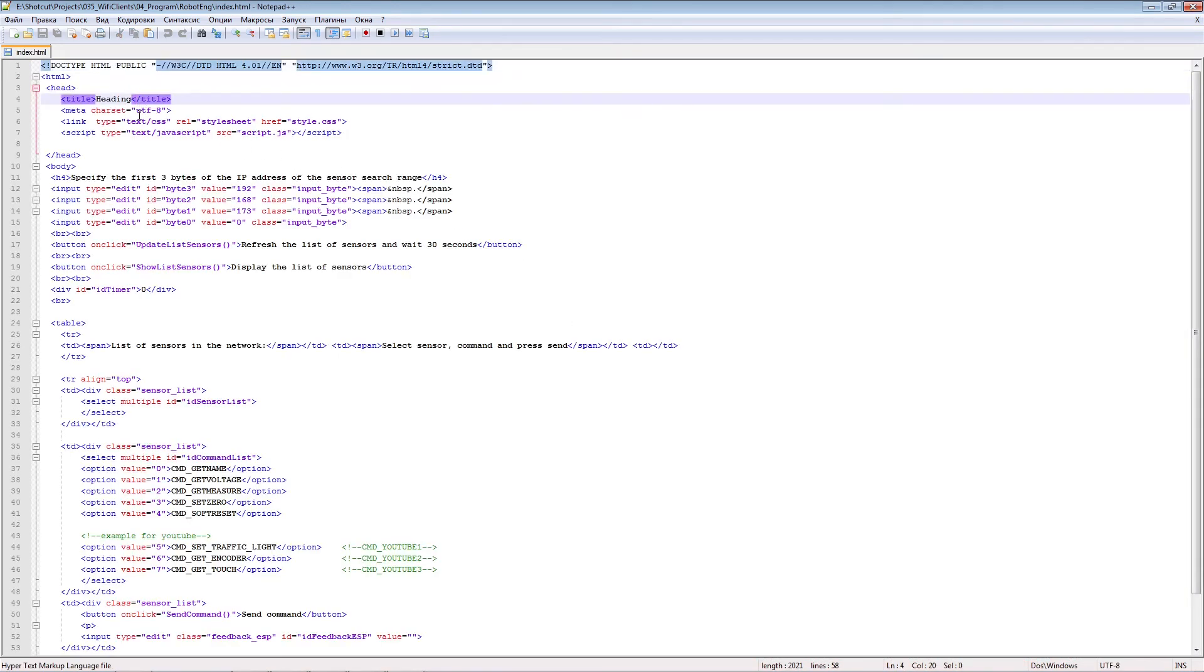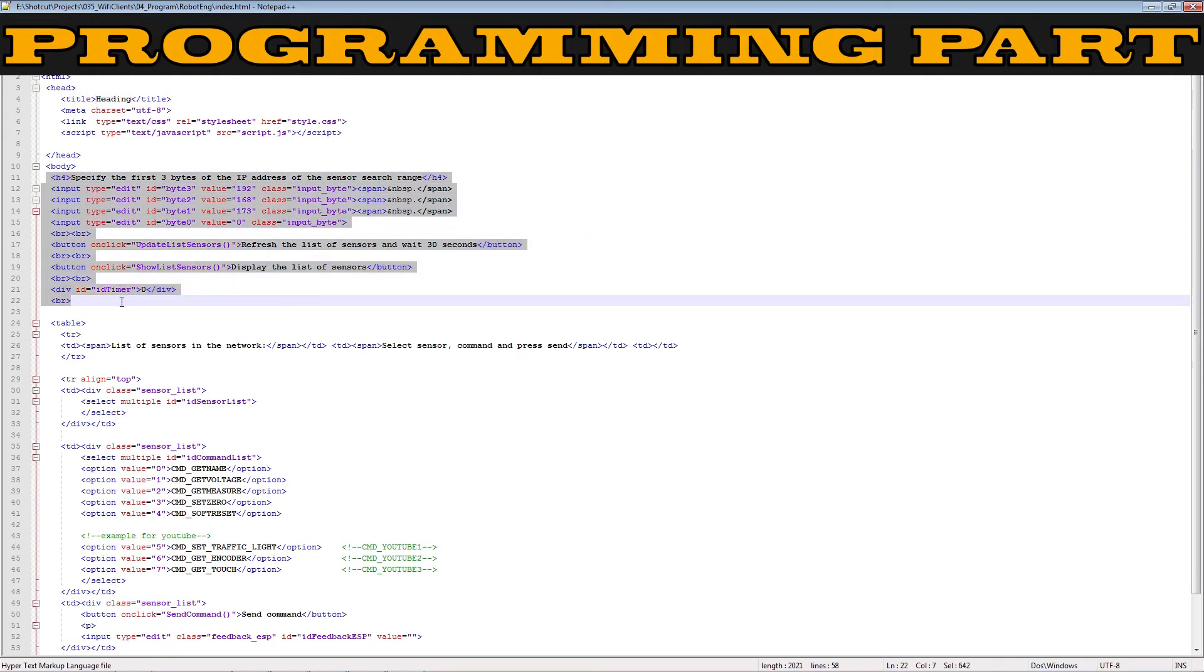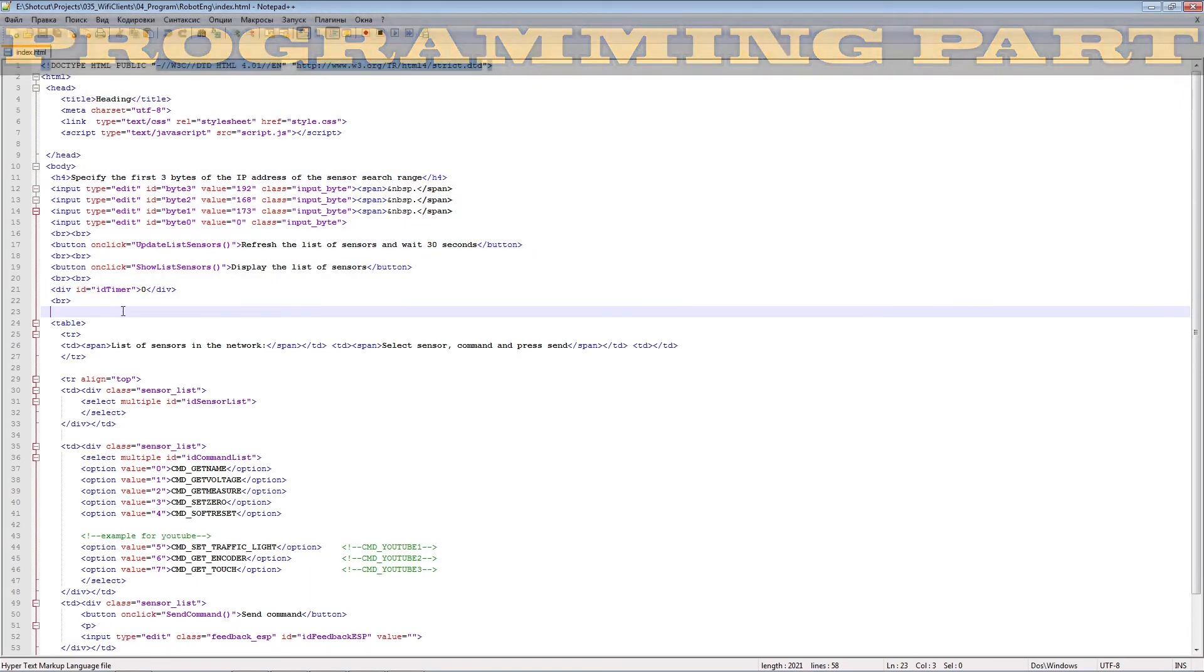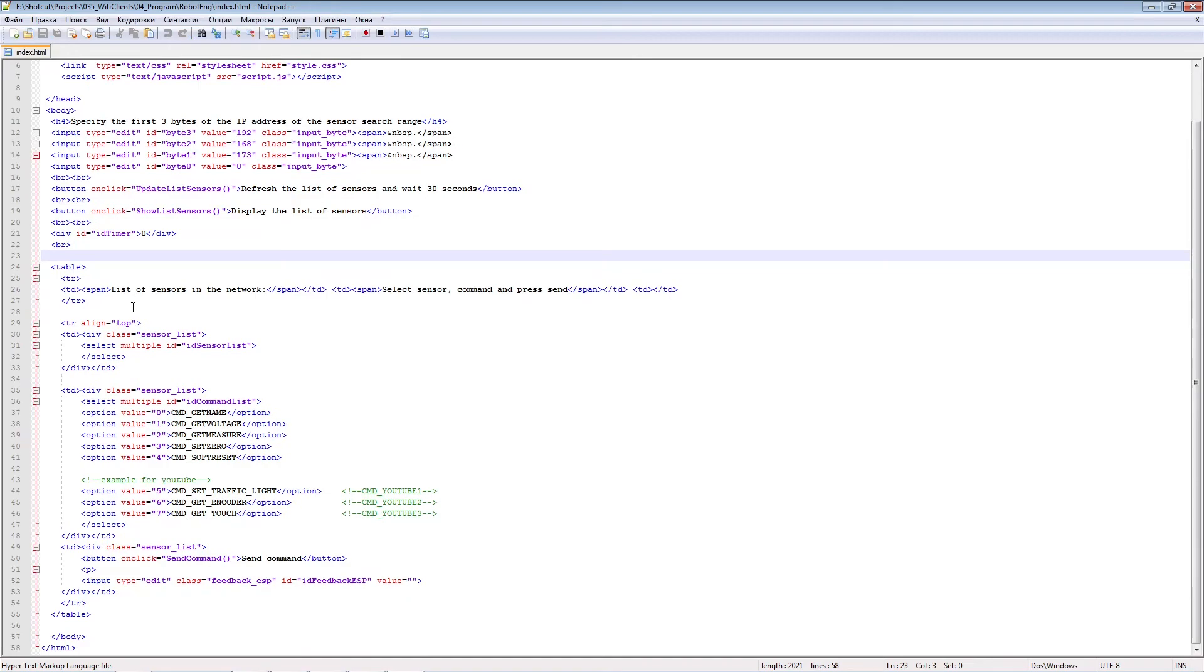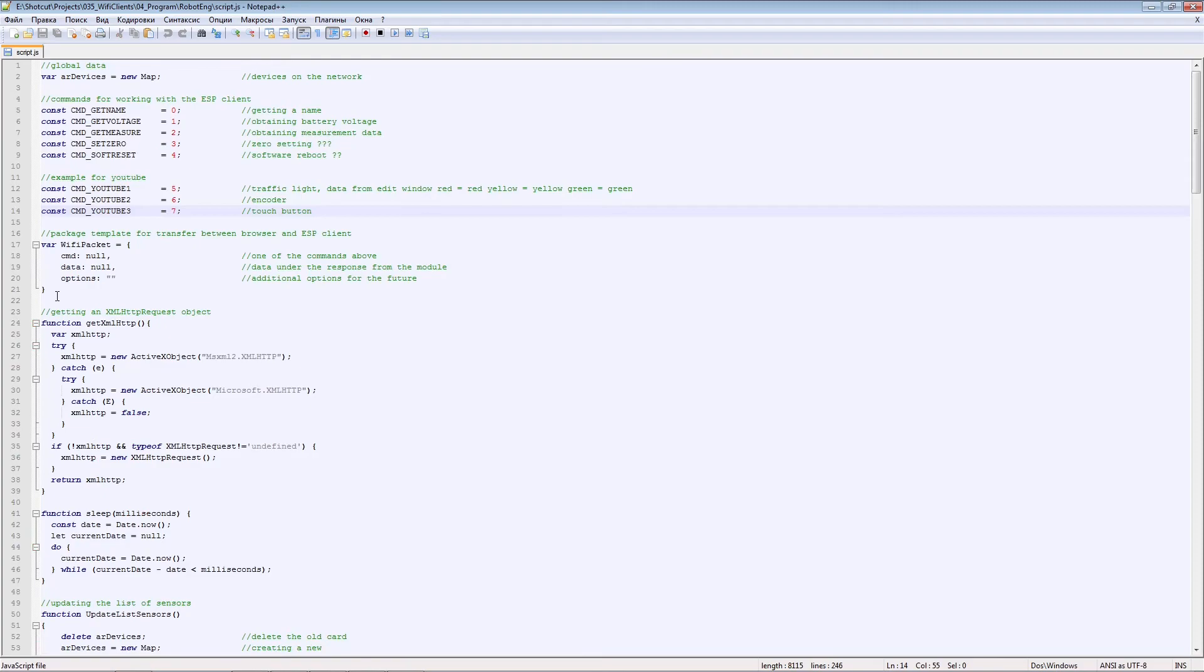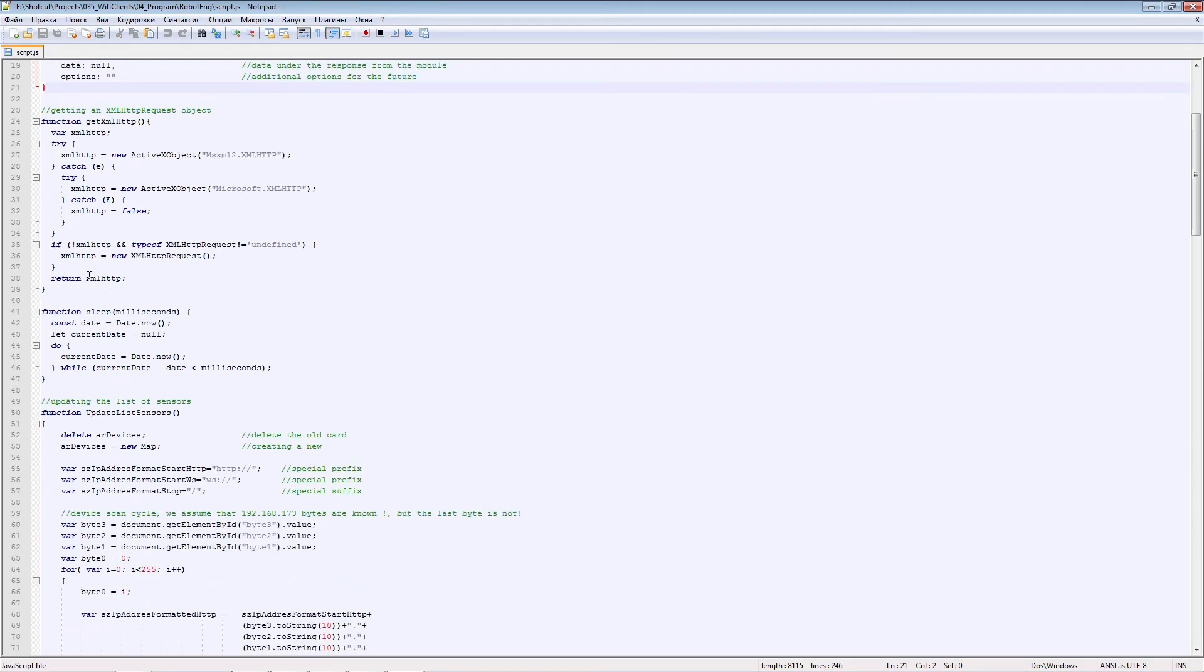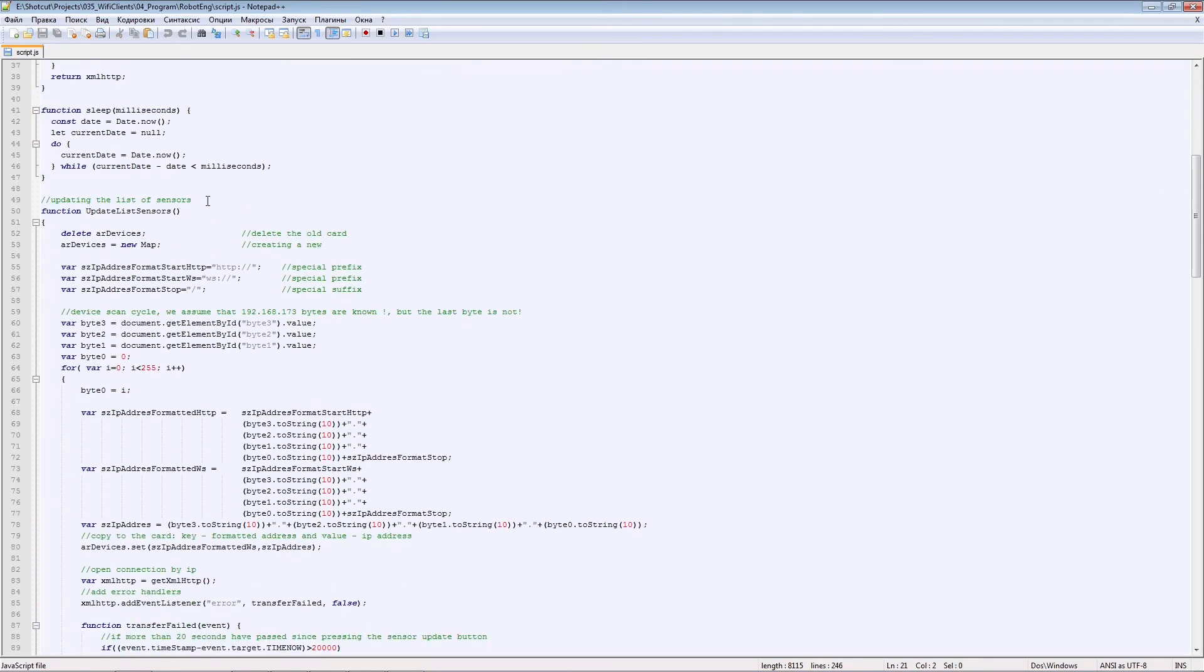The file on a laptop is a plain HTML with a minimum of elements. The most important thing is in the JavaScript file. Commands for working with the Wi-Fi module. A package for receiving and transmitting, used to form JSON objects.